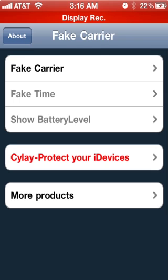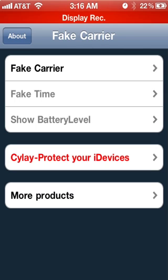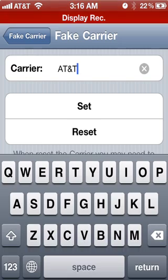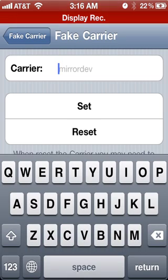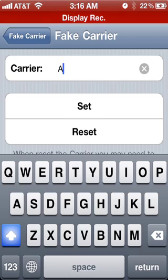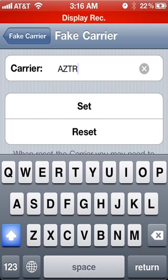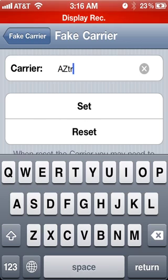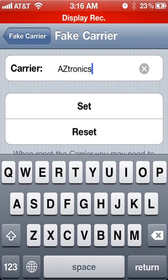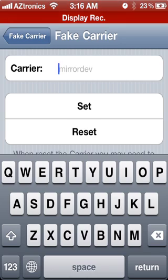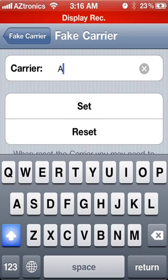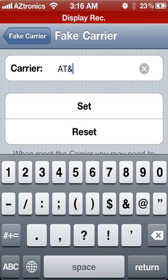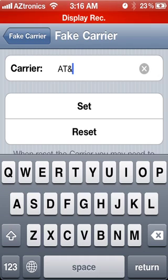Go to Fake Carrier, and say I want to type in my YouTube name, and that's AZtronics. Now I can set that and it will set immediately, or I can type in AT&T as I previously had.